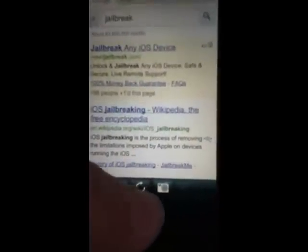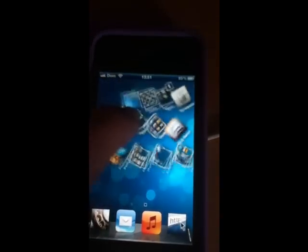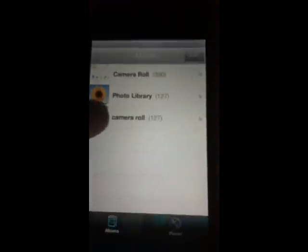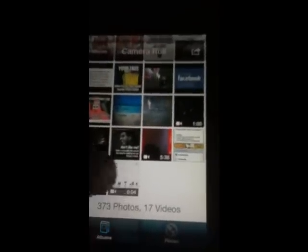And then press stop recording. I'm not sure how to view them but I think if you press back, and then you go to your photos, and then you go to camera roll — there it is, it's got it there. But like I said, it's only for things that are on the internet.